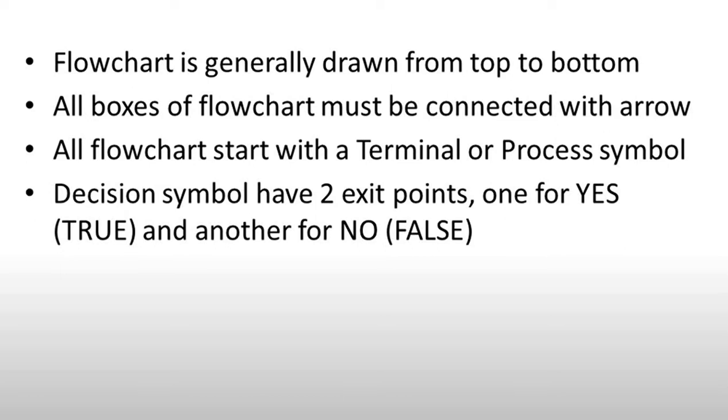Now we will see flowchart rules and in this video we will make an example. First, flowchart is generally drawn from top to bottom. We start with a start terminal and then go to the end terminal. In our flowchart, all the boxes and symbols are connected with arrows which indicate the flow.